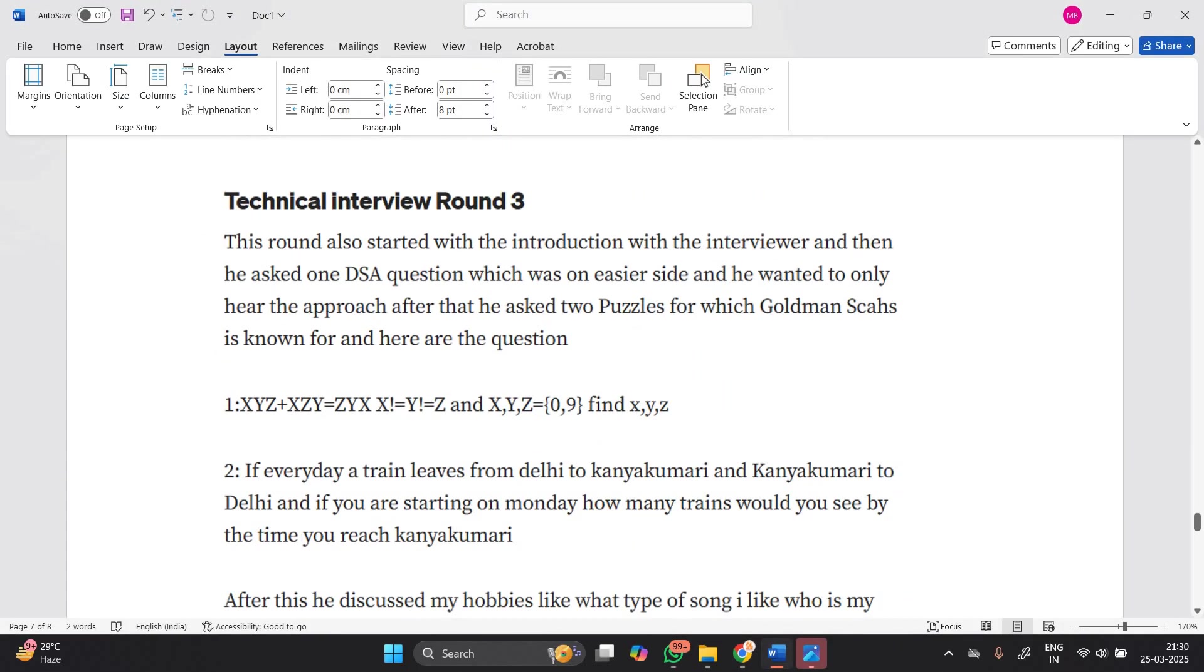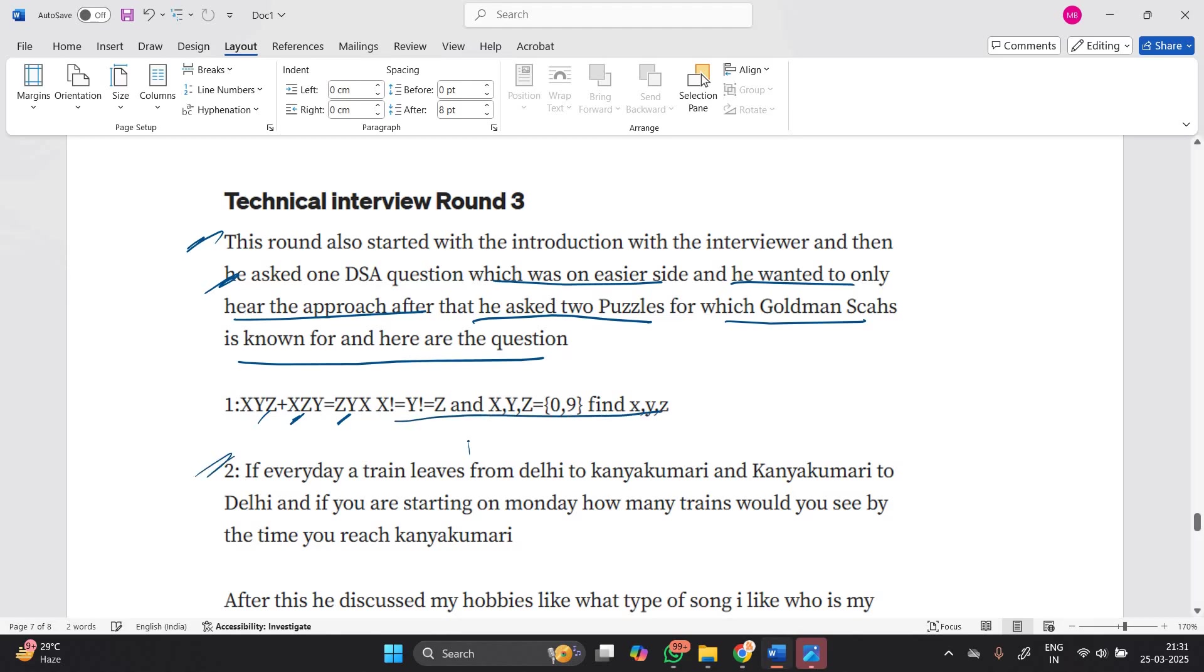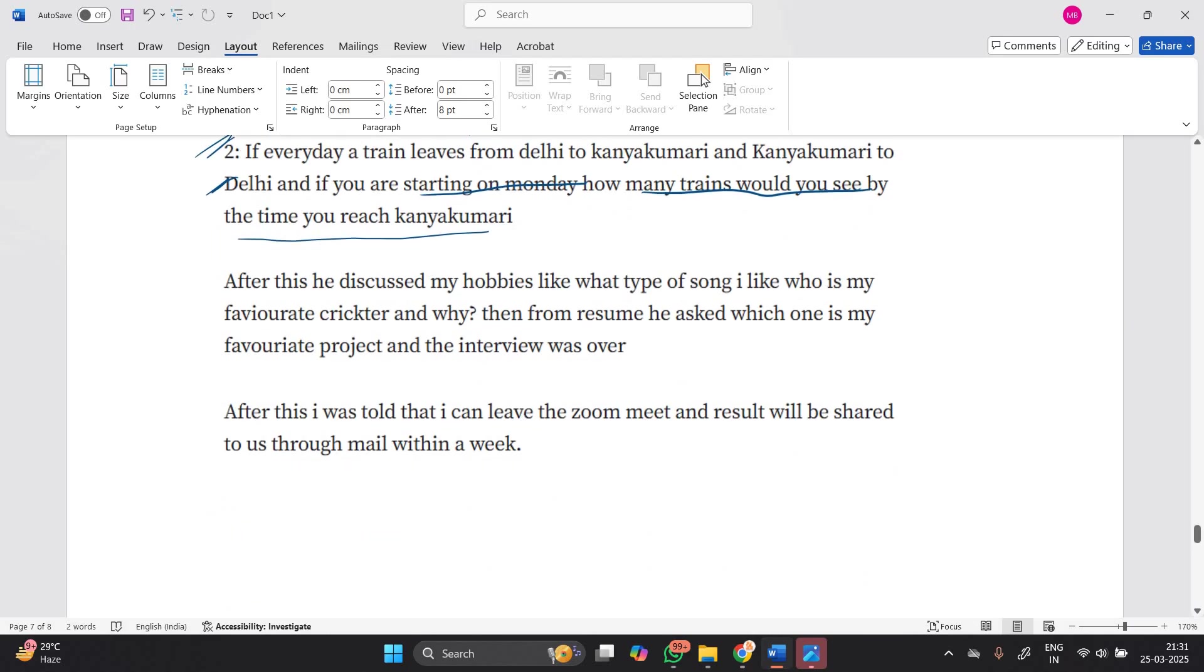The third round started with introduction, and then he asked one DSA question which was on the easier side - he wanted to only hear the approach. After that, he asked two puzzles for which Goldman Sachs is known. One question: XYZ plus XY equals XYX. Another puzzle: if every day a train leaves from Delhi to Kanyakumari and Kanyakumari to Delhi, and if you are starting on Monday, how many trains would you see by the time you reach Kanyakumari? After that he discussed my hobbies like what type of songs I like, who is my favorite cricketer and why.